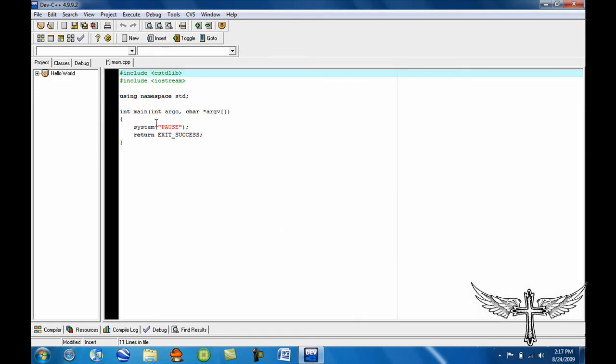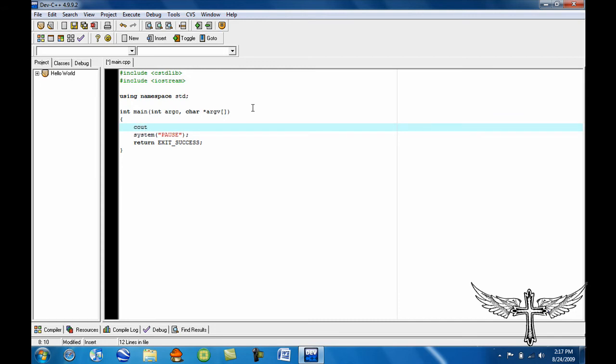So you should get this. And from here, you want to type in C O U T, arrow pointing to the screen towards your left twice. And then from here, you want to type in Hello World, or whatever else you want to appear on the screen.